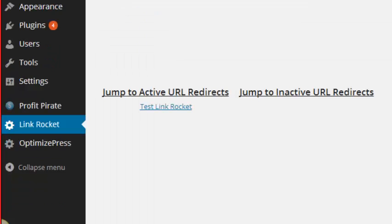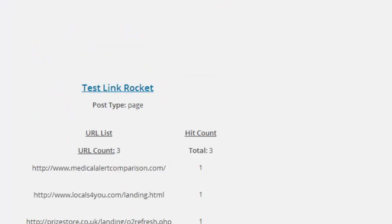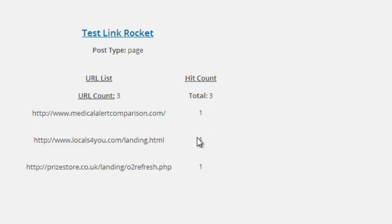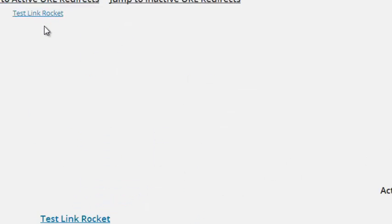Now the next thing I want to show you is here in the Link Rockets page, and you could actually see where all of the counts are coming through. As you can see right here, I have a total of three URLs and I have a total of three hits, and each one of them got one hit apiece. What you could do is this is going to be able to tell you how much traffic is coming through with regards to how much money that you're making per offer.